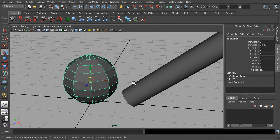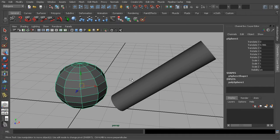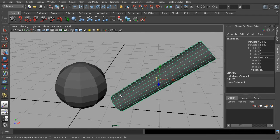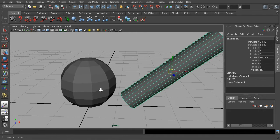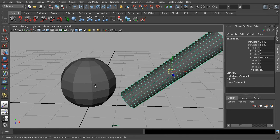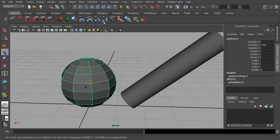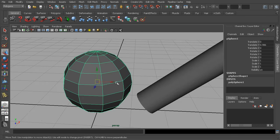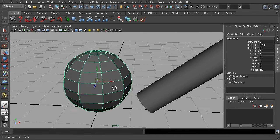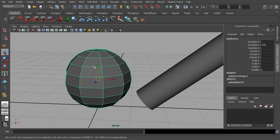For example, if we are working with a couple of polygon objects, when it comes to working with polygons especially, there are a number of marking menus we can access that will let us do a lot of common things or help us access tools that normally we would have to dig through many different menus to find. We have a certain type of marking menu specifically designed to help us convert and adjust selections on polygon objects.